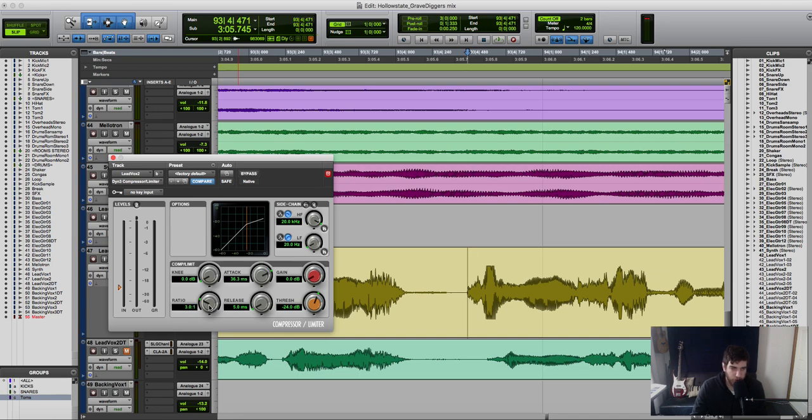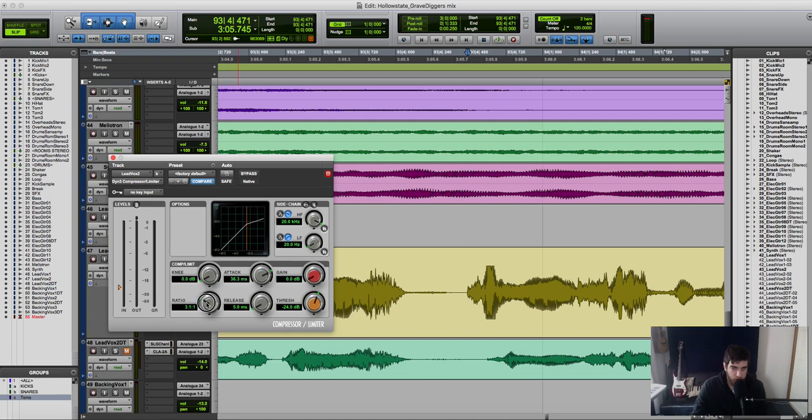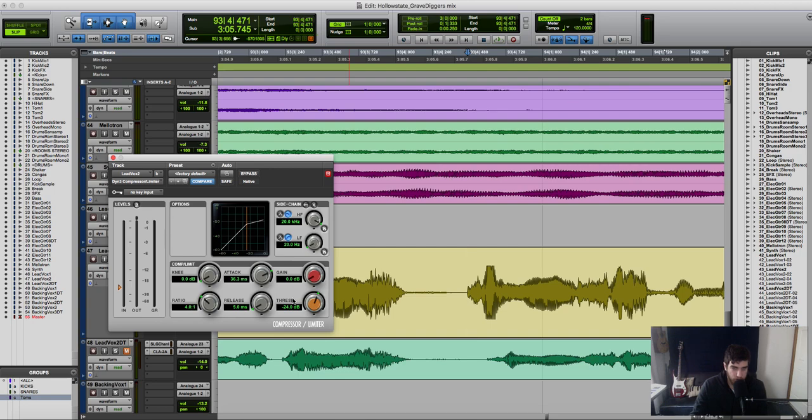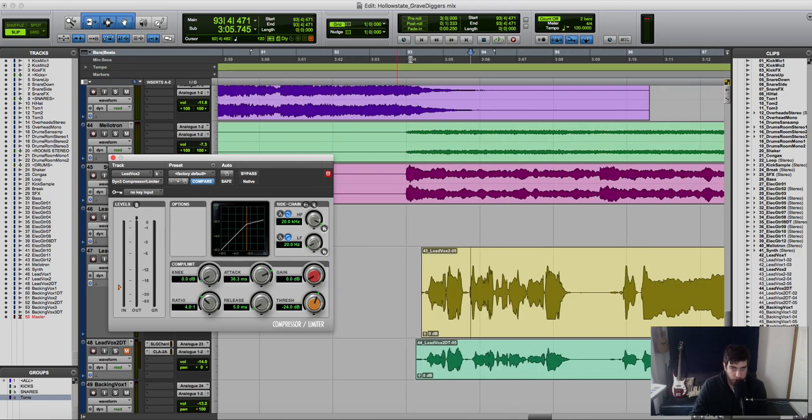Okay, so then the next moves we have to look at is this ratio. Now the ratio means how hard the compressor is going to work. So for a 3 to 1 ratio, it means that for every 3 dB that the level goes over the threshold, it will let 1 dB go through. So what we're going to do is keep a ratio of 3 dB, actually we'll go 4 dB, and we'll set this threshold until we can start seeing some gain reduction, and we'll play that in context of the song.